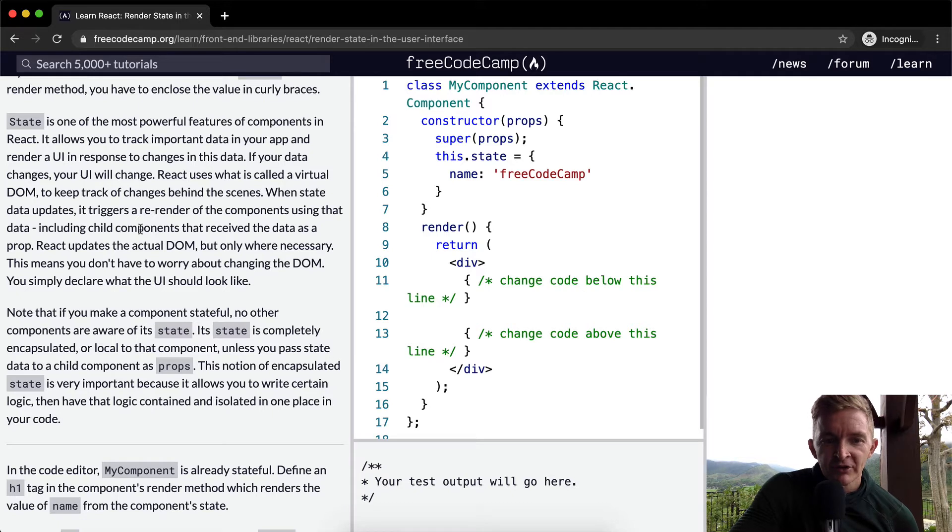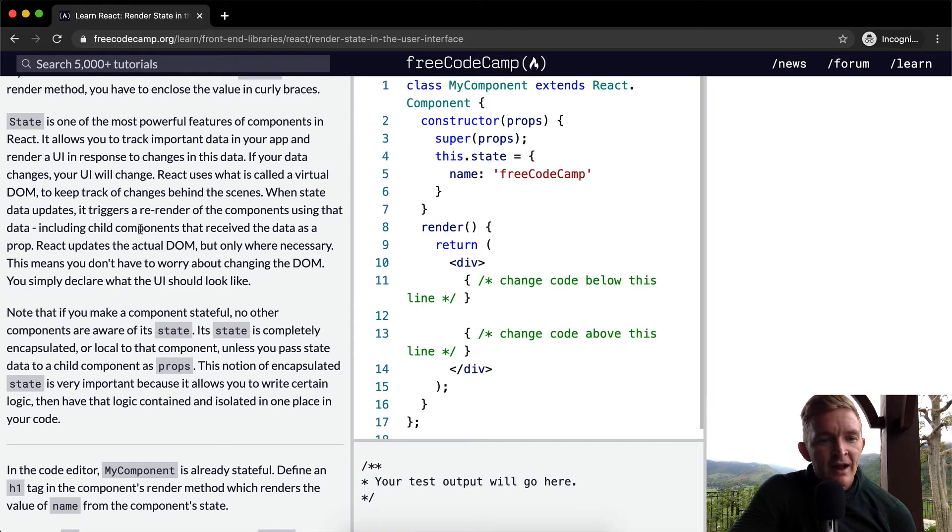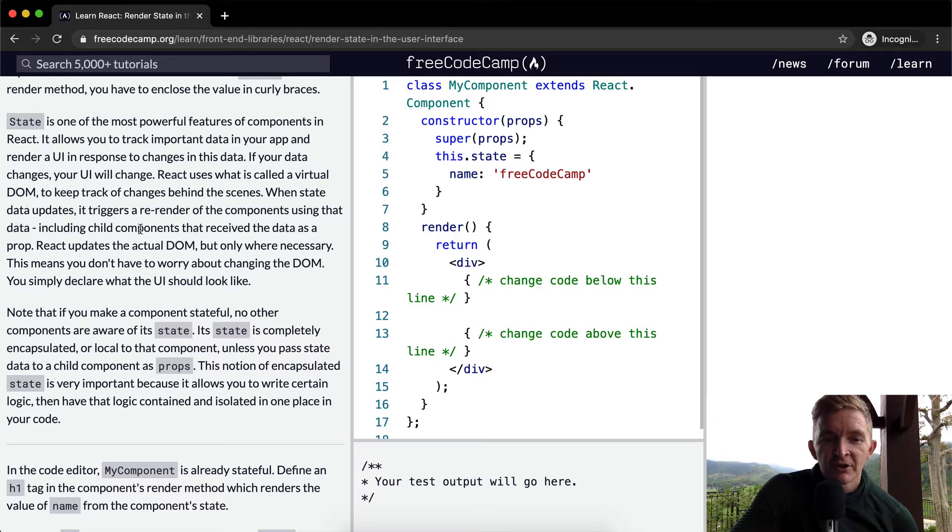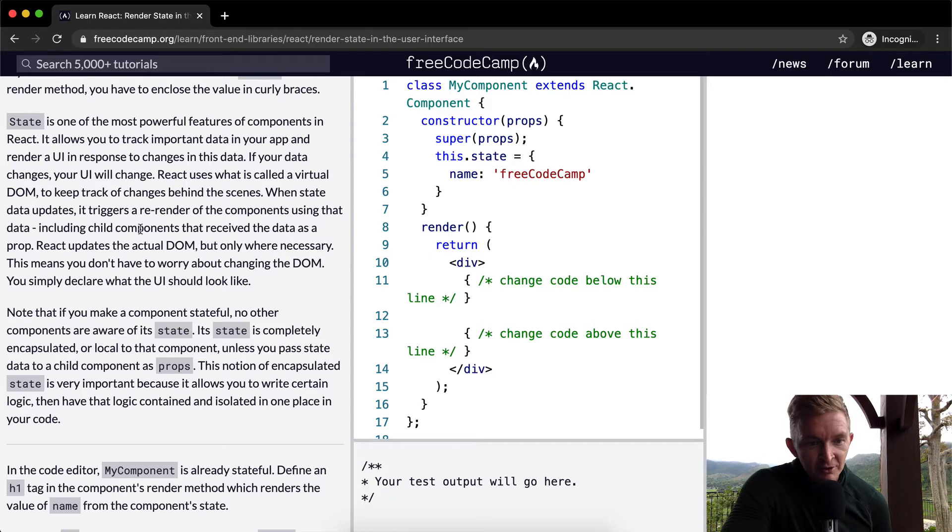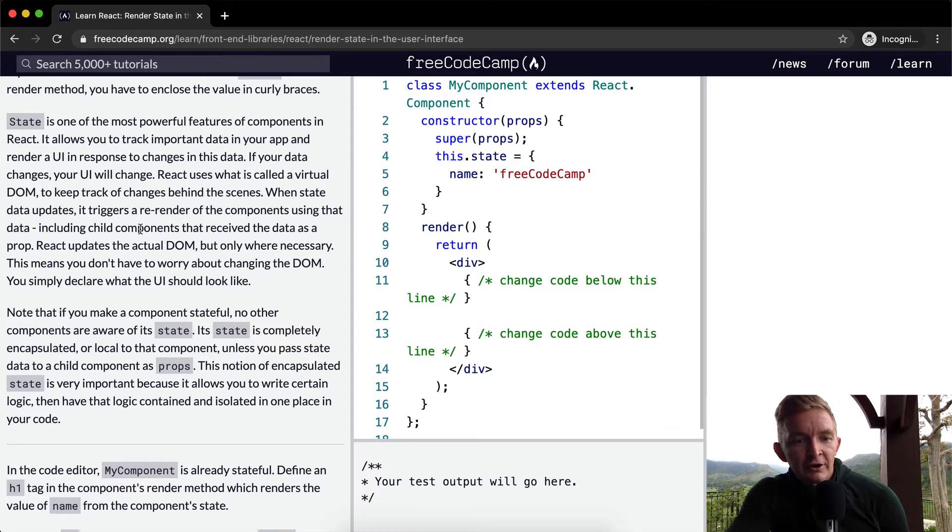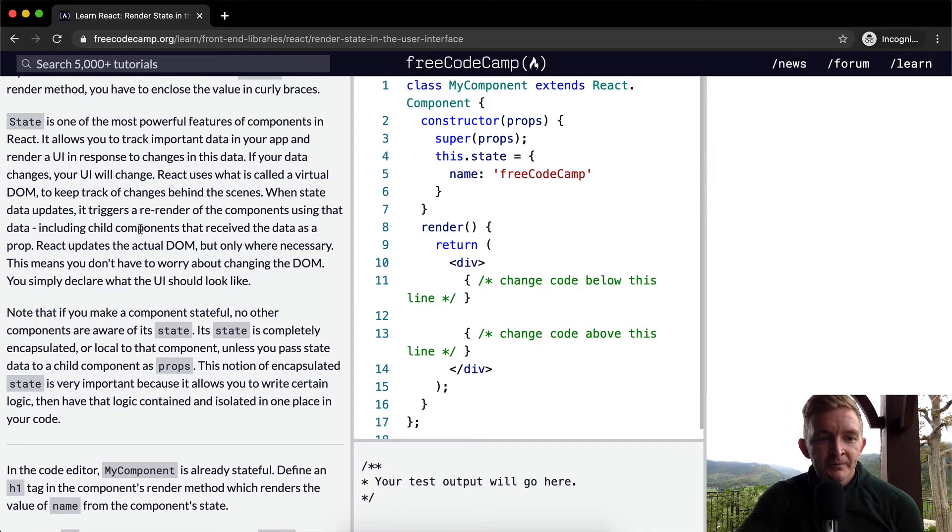components that received the data as a prop. React updates the actual DOM, but only when necessary. This means you don't have to worry about changing the DOM. You simply declare what the user interface should look like. Note